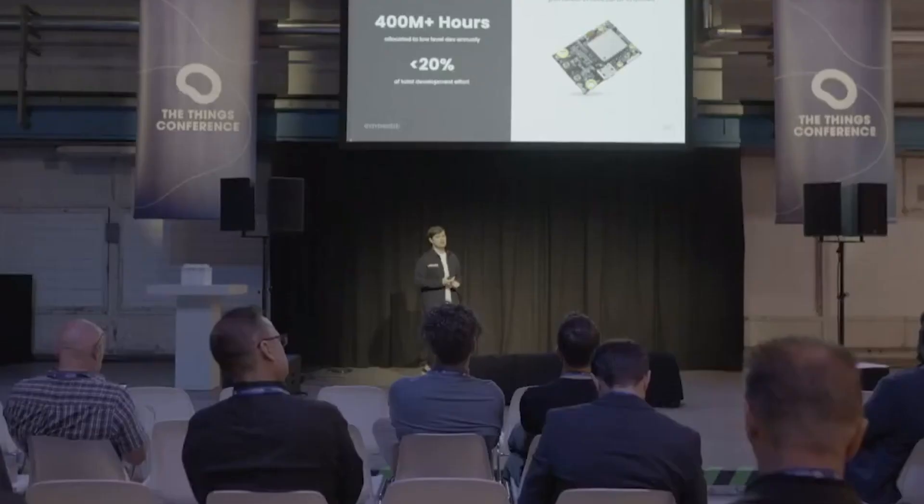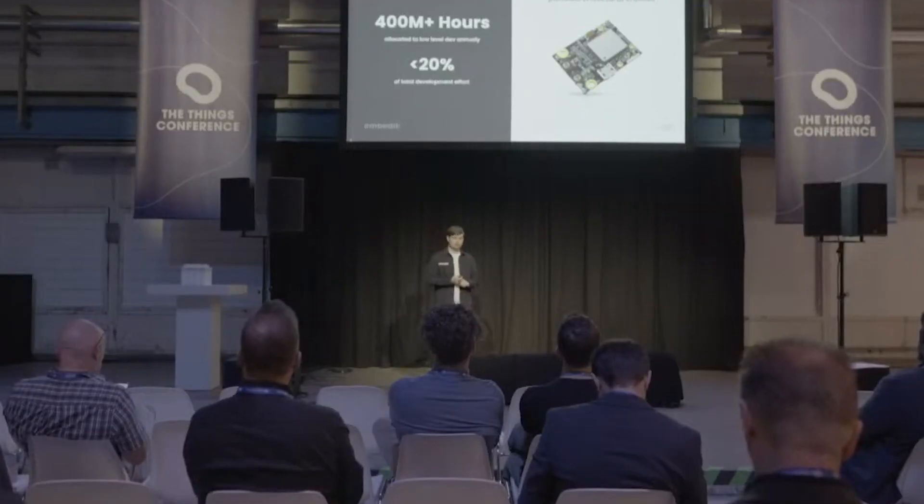To get a sort of numerical perspective on this, over 400 million hours each year are allocated to just low-level development. That's drivers and board support. And most of that work is extremely manual. It's about analyzing the technical documentation on semiconductor chips and integrating that into your firmware. And that's just 20% of the overall development effort you will have in your embedded software project.